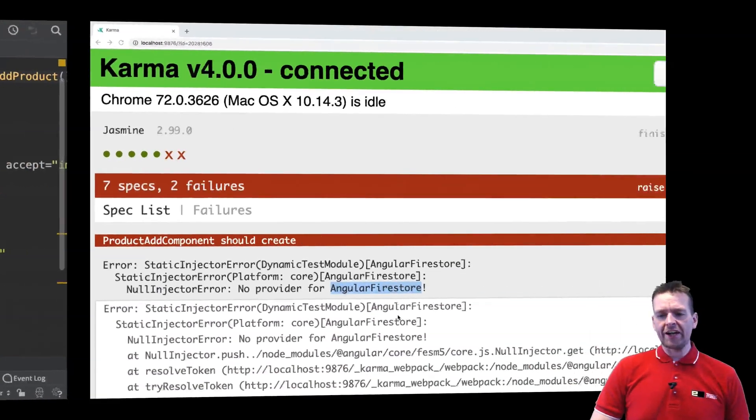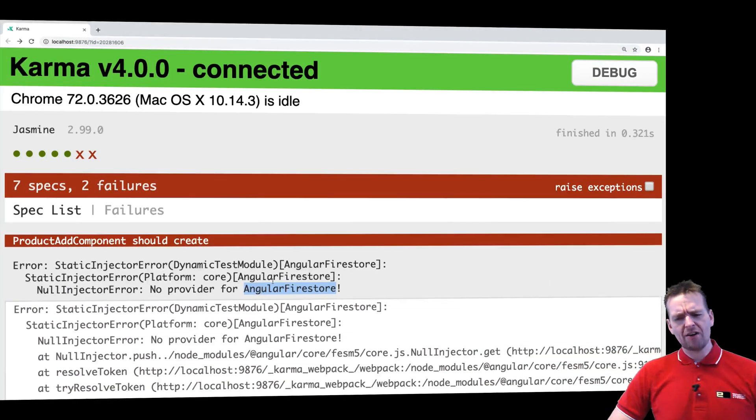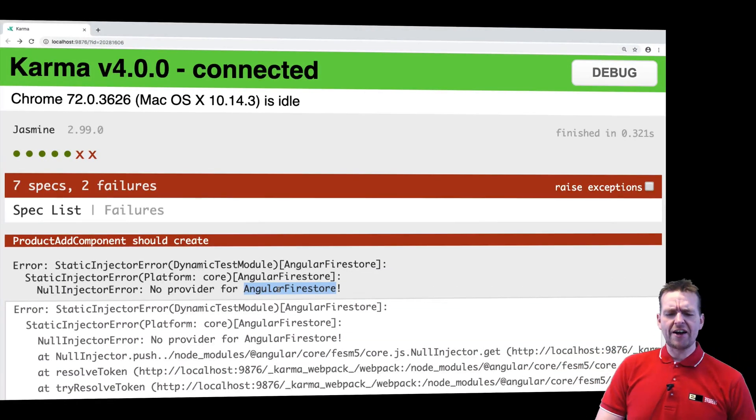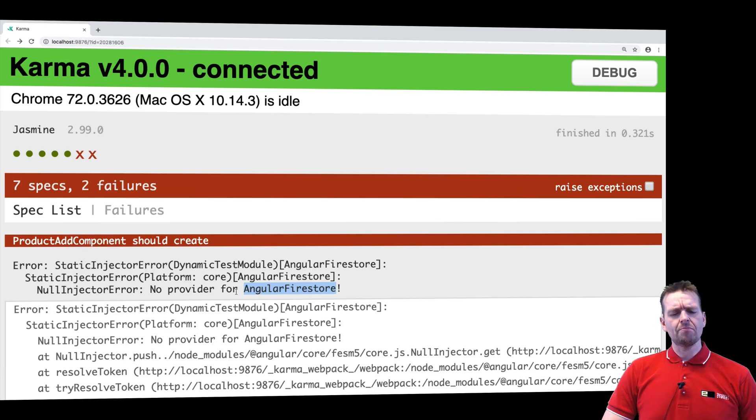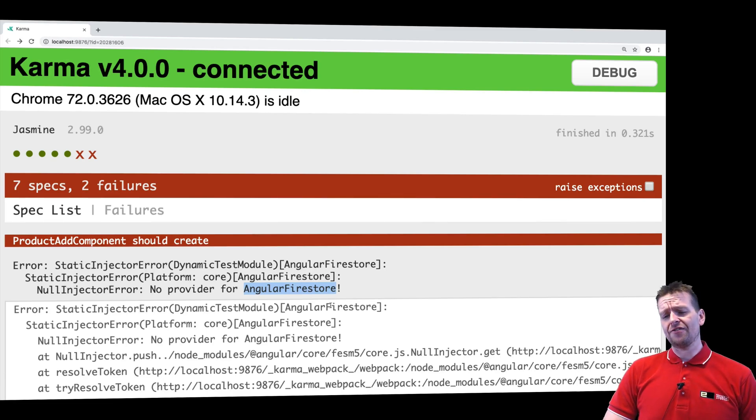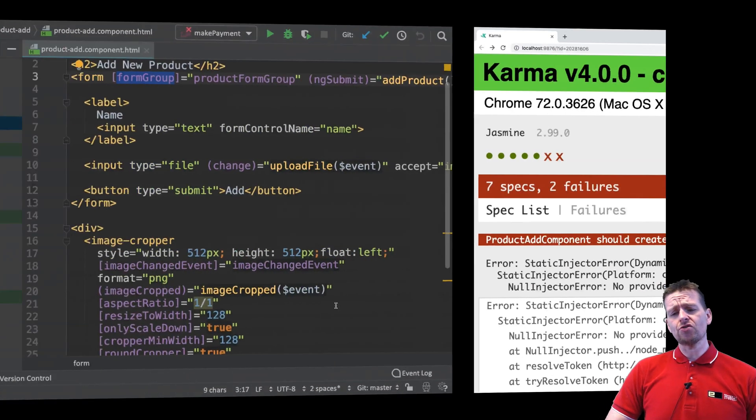Welcome back. So the next area we're getting into is something about using Angular Firestore, and again our component test doesn't know anything about Angular Firestore and it actually shouldn't.